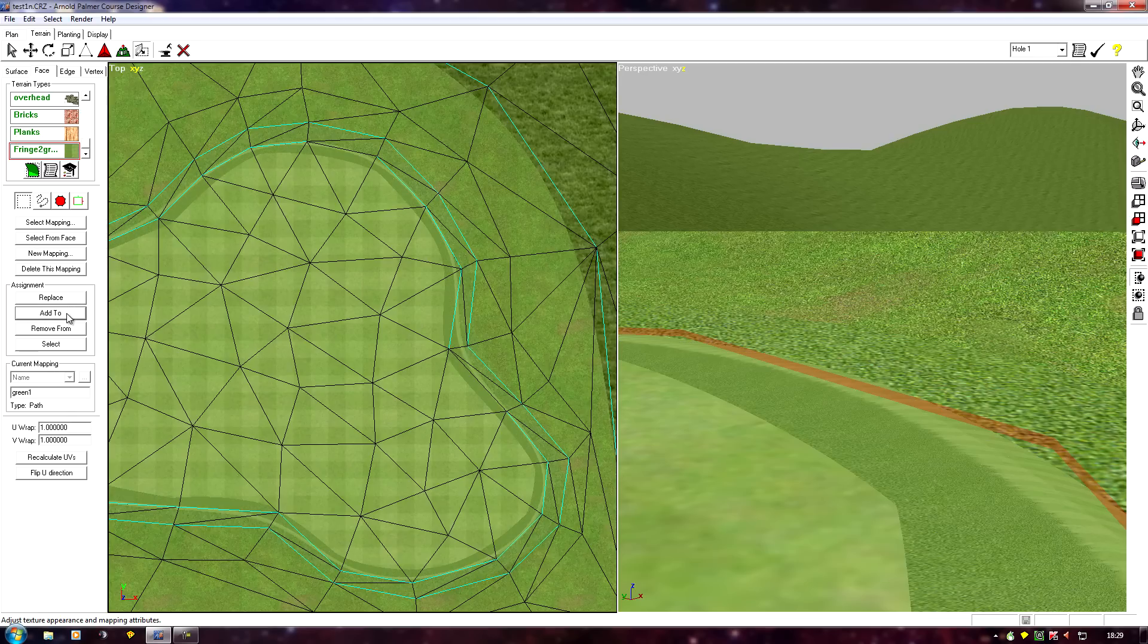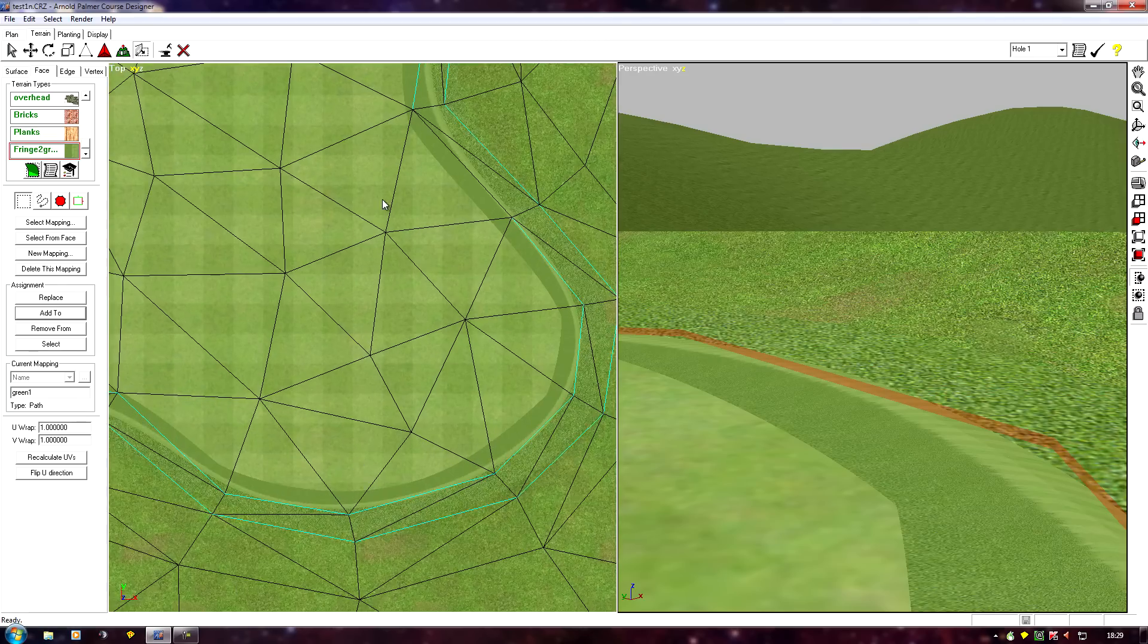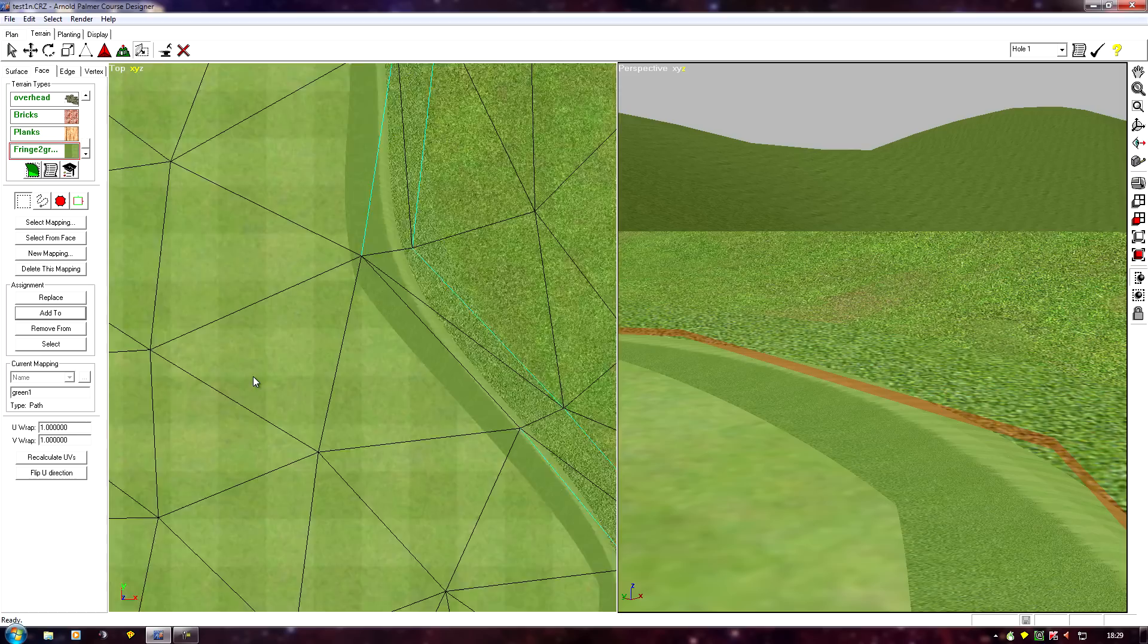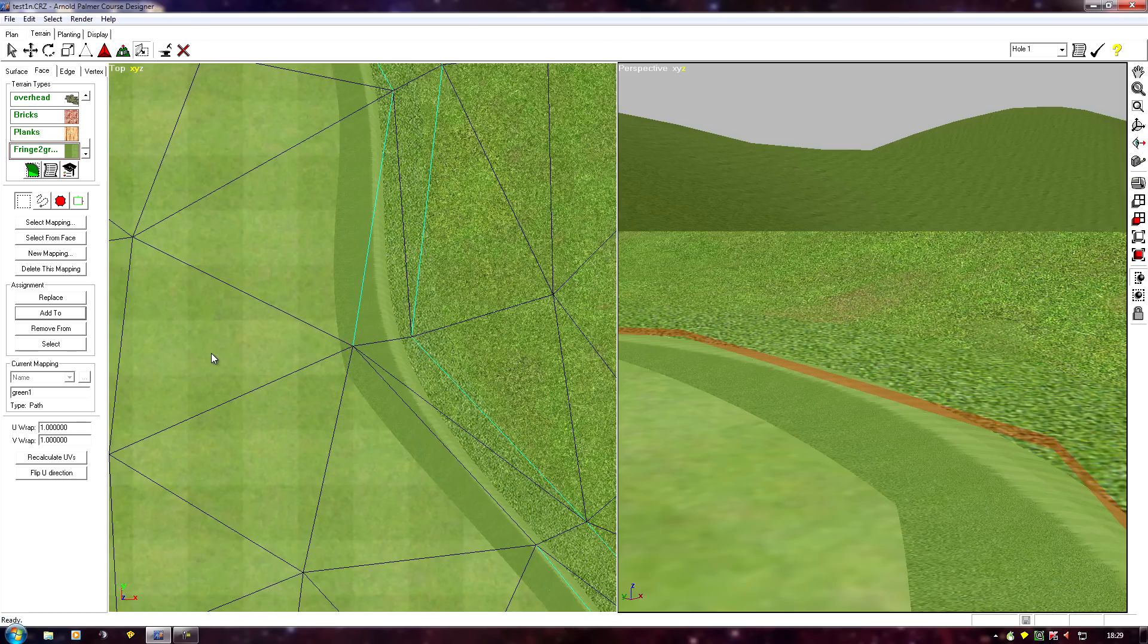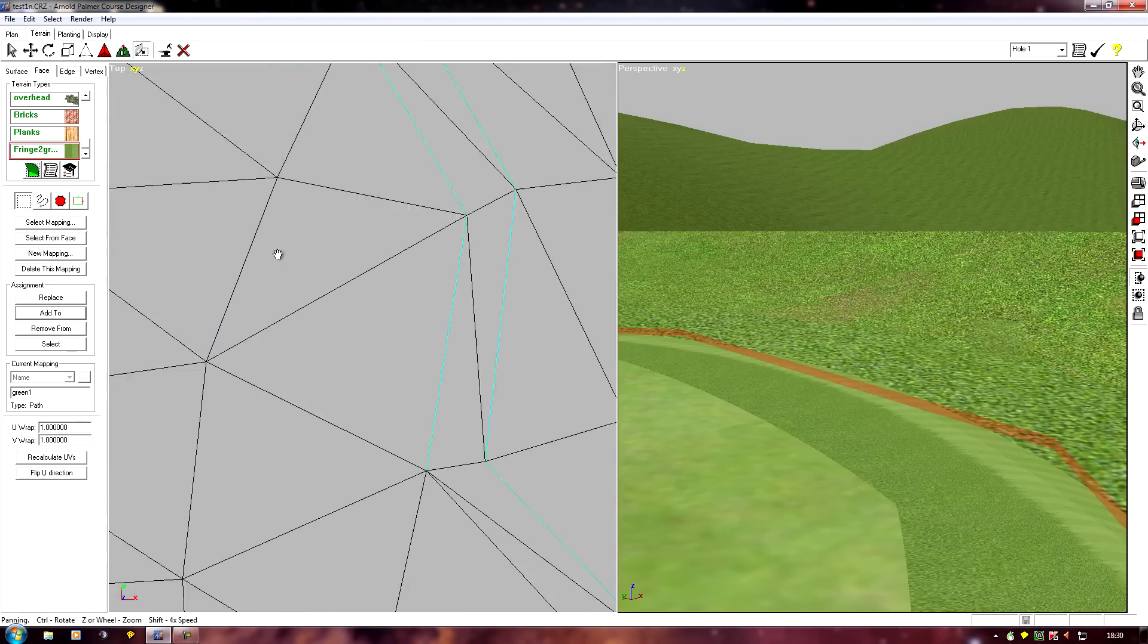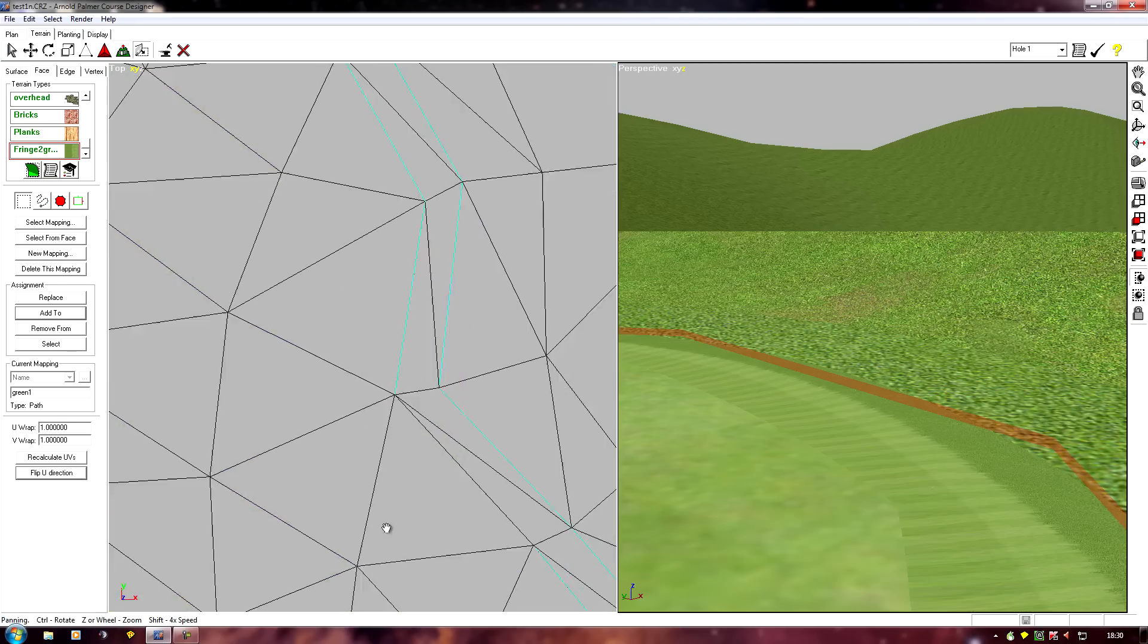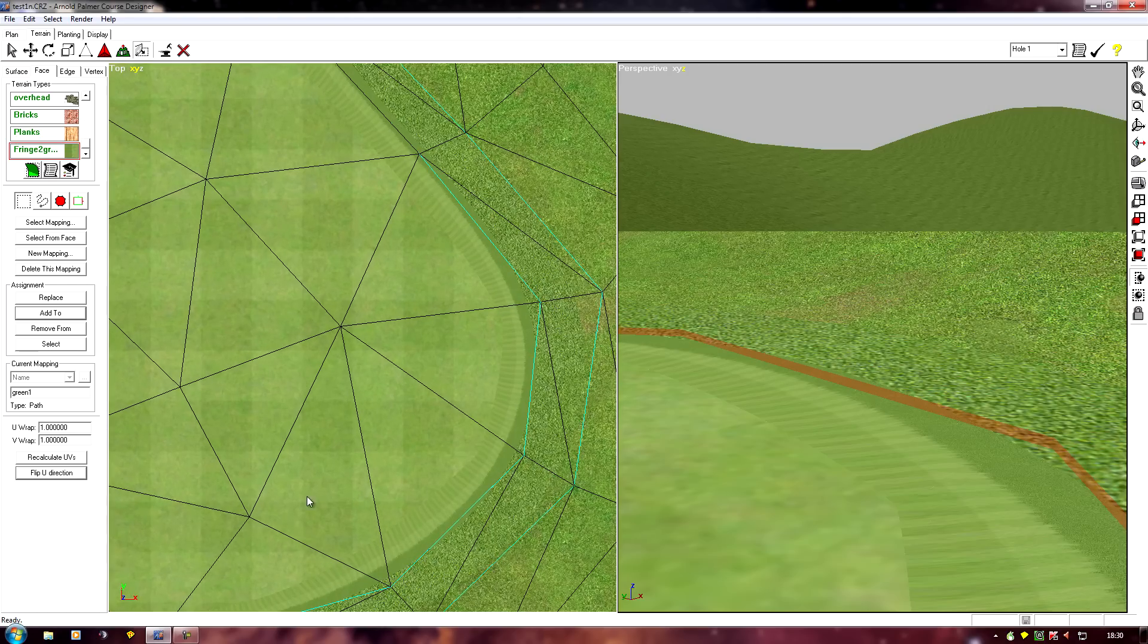And add it, and we'll notice it's actually flipped it over, which happens often. You'll get the texture the wrong way round. We've got a light and a dark. The darker area is obviously our fringe, and the lighter area the green, so I need to flip this texture. If I just click flip new direction, it's flipped it over the right way.